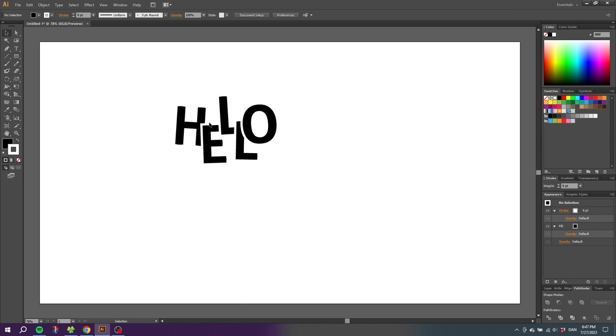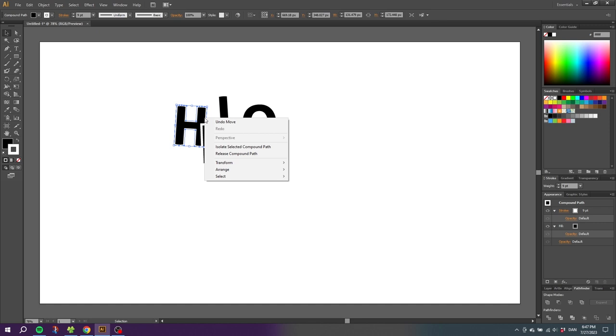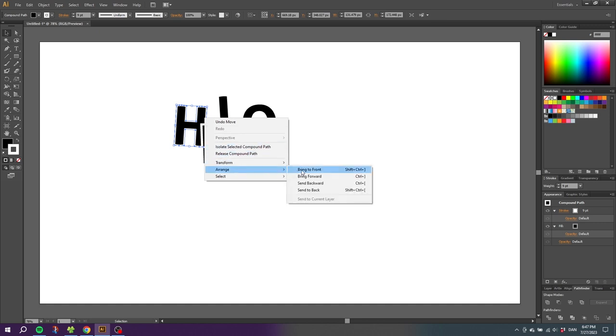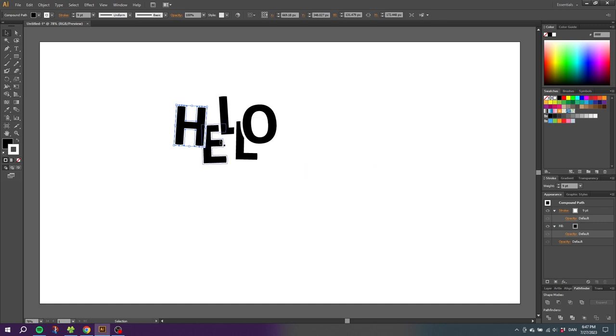And by the way, if you want the H to overlap the E instead, you simply click the H, right click it, and click arrange to front. Now the H is on top of the E, but for this example I think the other way looks better.